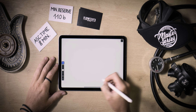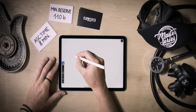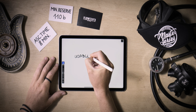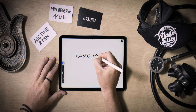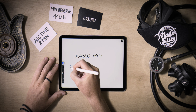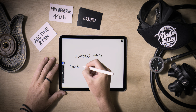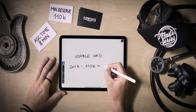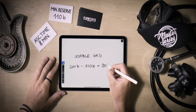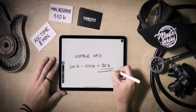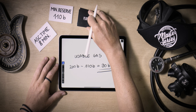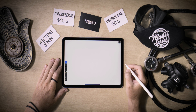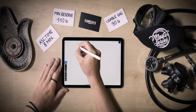Having determined the absolute minimum gas required to safely bring two divers to the surface from the deepest point of the dive, we can now calculate the remaining gas by subtracting the reserve pressure from the total pressure in our cylinder. Assuming we have one cylinder filled to 200 bars, after deducting the reserve pressure rounded up, we'll have 90 bars allocated for the dive. This constitutes the usable gas, indicating the amount available for the dive, while the rest serves as the minimum reserve.